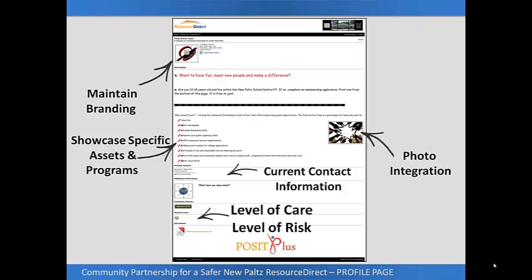Resource Direct users can upload documents to their listing and upload information about level of care or level of risk, and who they serve. Have you ever connected with a resource only to find out that they don't provide the program or service to people in your community or your age group? Resource Direct listings provide an easy-to-use feature that helps viewers understand eligibility, including the who, what, when, where, and why of the service or opportunity that they offer.